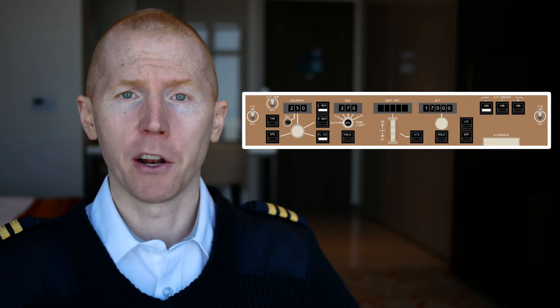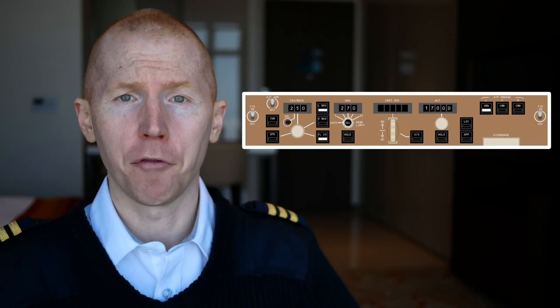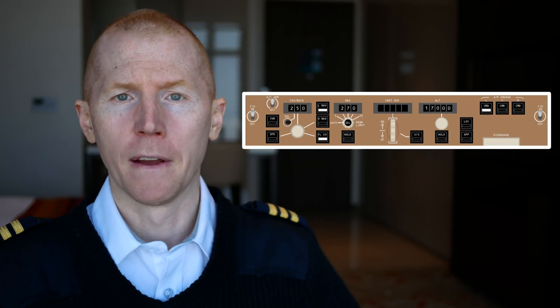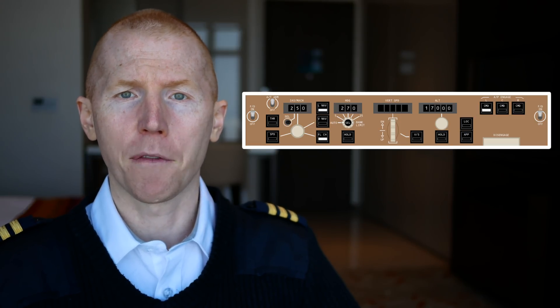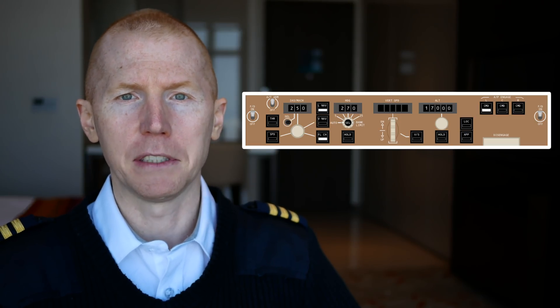The MCP is a panel you're going to want to get very familiar with. Whether you're flying any Boeing aircraft, they're all relatively similar, but today I'm covering specifically the Boeing 747 MCP. In this video, I'm going to break down what each of the buttons do and when I use them.